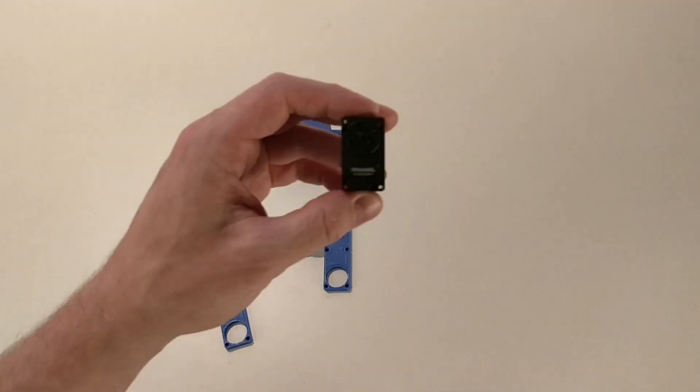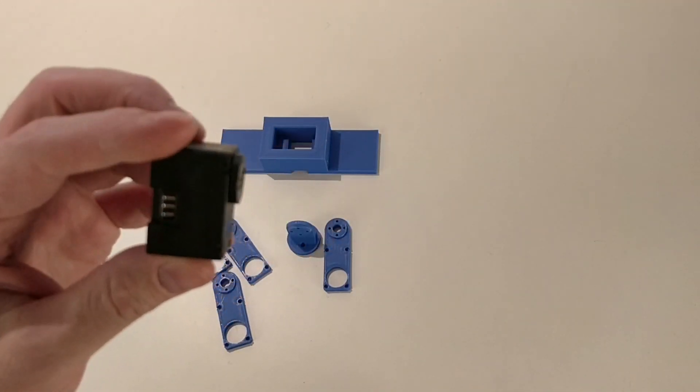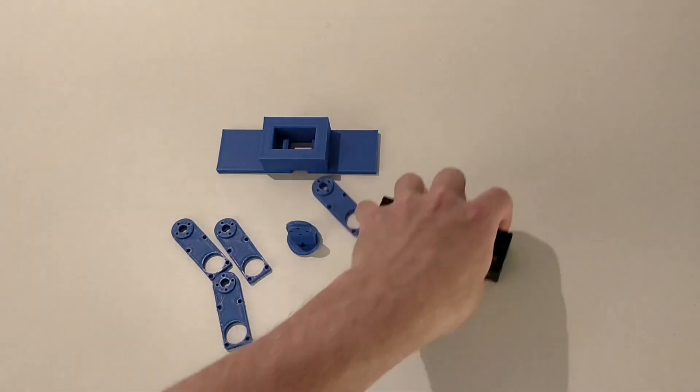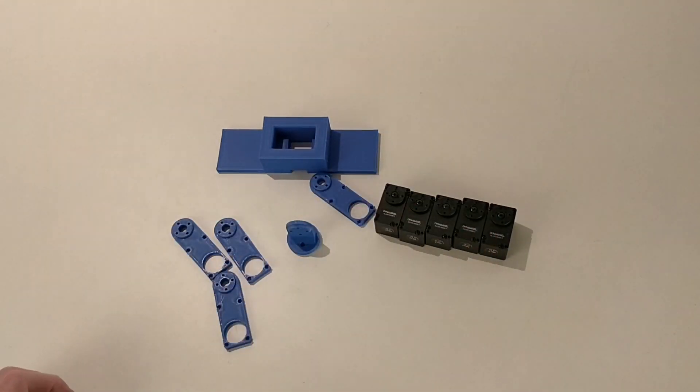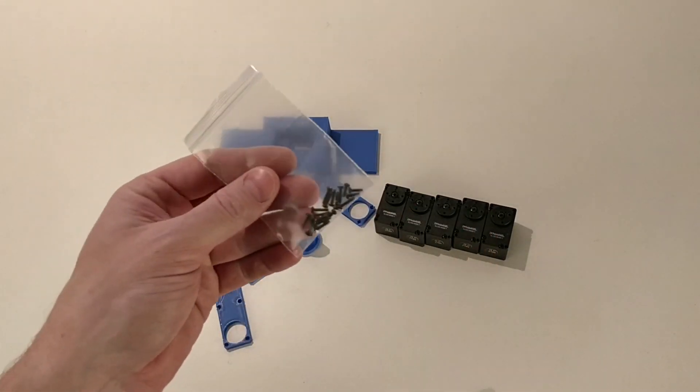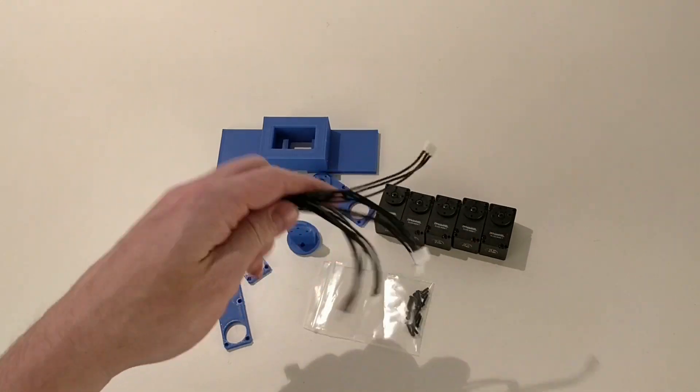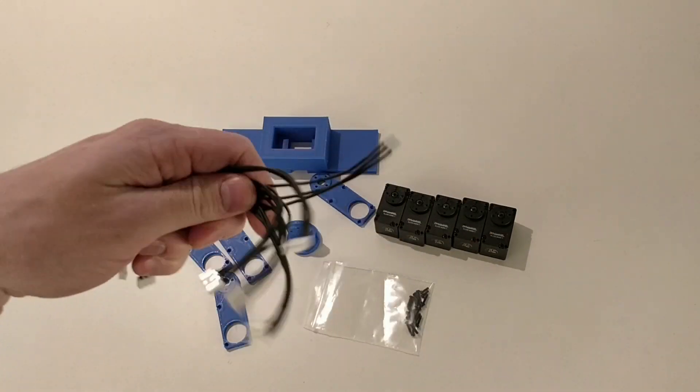The structure of the arm depends on the servos. We will need 5 of them. In addition we need some screws and cables. These ship with the servos.